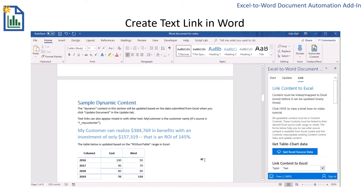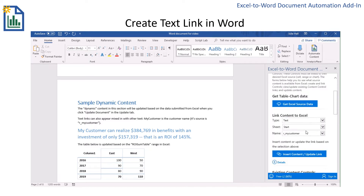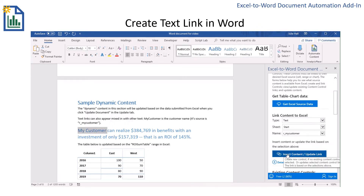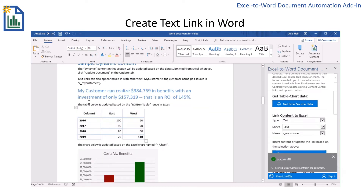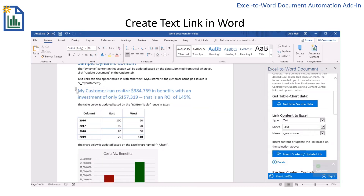First I'm going to create my text link. On the Link tab of the add-in, I want to choose Text for the type, and the link I created was called r my customer. I'm going to make sure that this piece is going to be replaced, so I'll insert a content control over it. I can go back and look and see that there is a content control there.